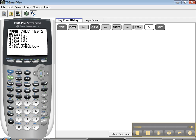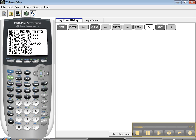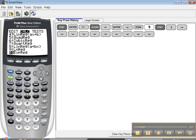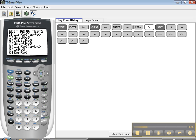Now, stat edit is where you enter the data. Over here is the calculate menu for statistics. So you want to move to the right, and there's a whole bunch of stuff in here. In chapters 2 and 3, we're only going to work with number 4, linear regression. Number 5, you're going to work with in chapters 6 and 7. And number 0 — in some calculators it's 9, in some it's 0 — it's exponential regression, which you work with in chapters 4 and 5. So we want number 4, linear regression.